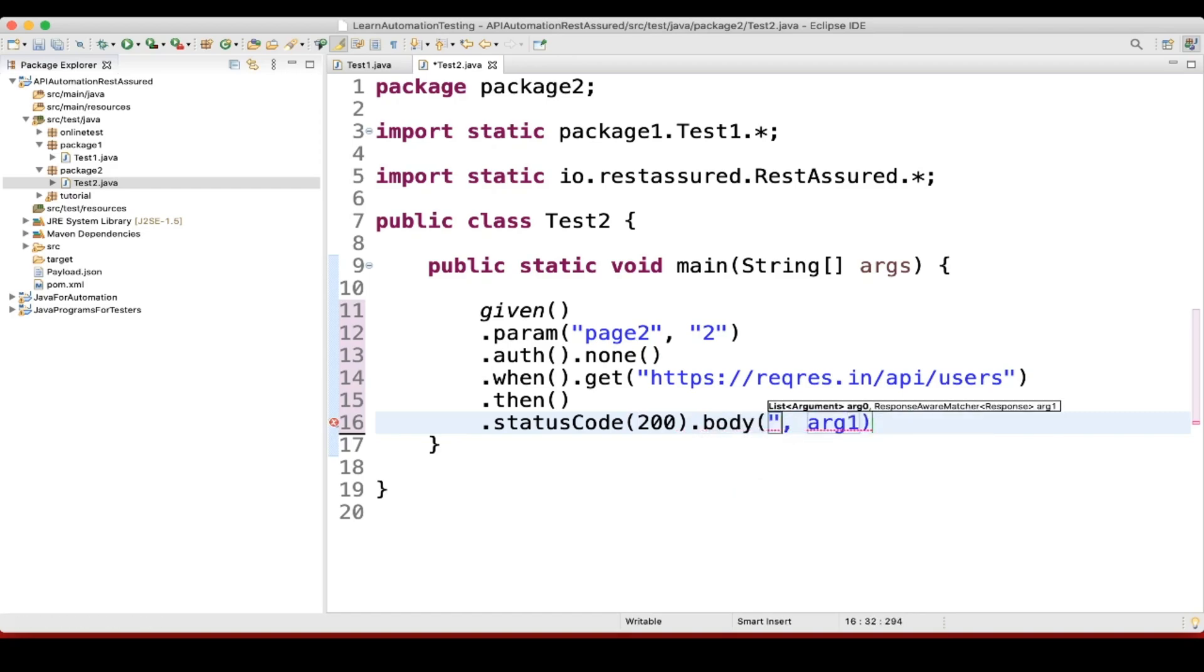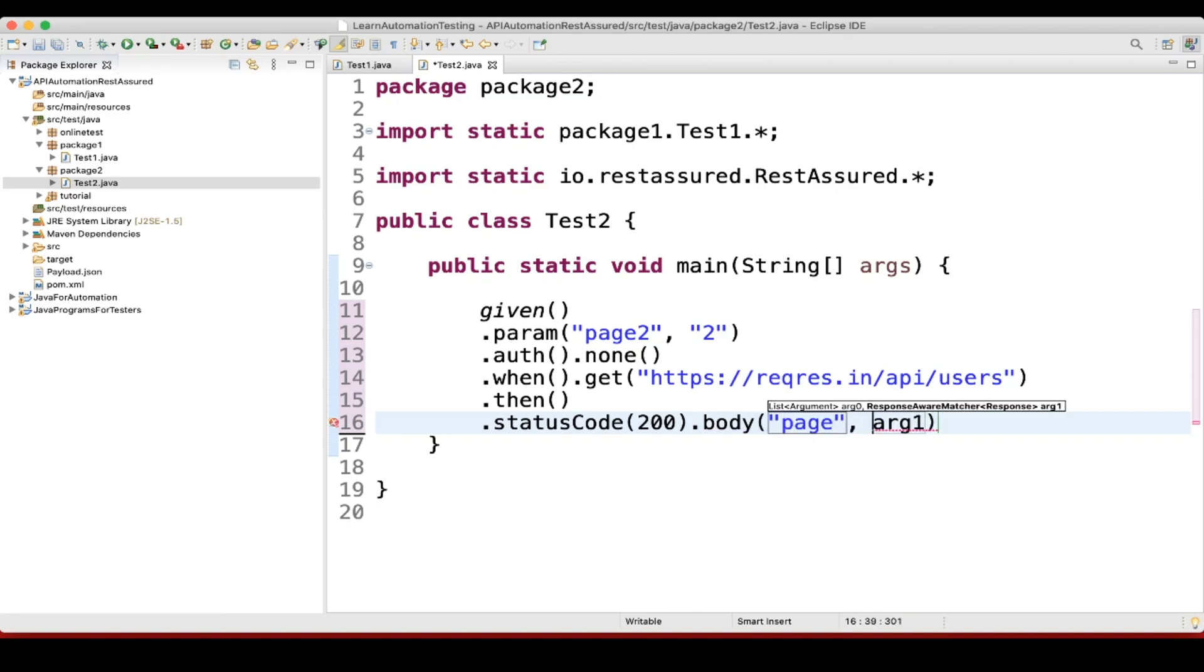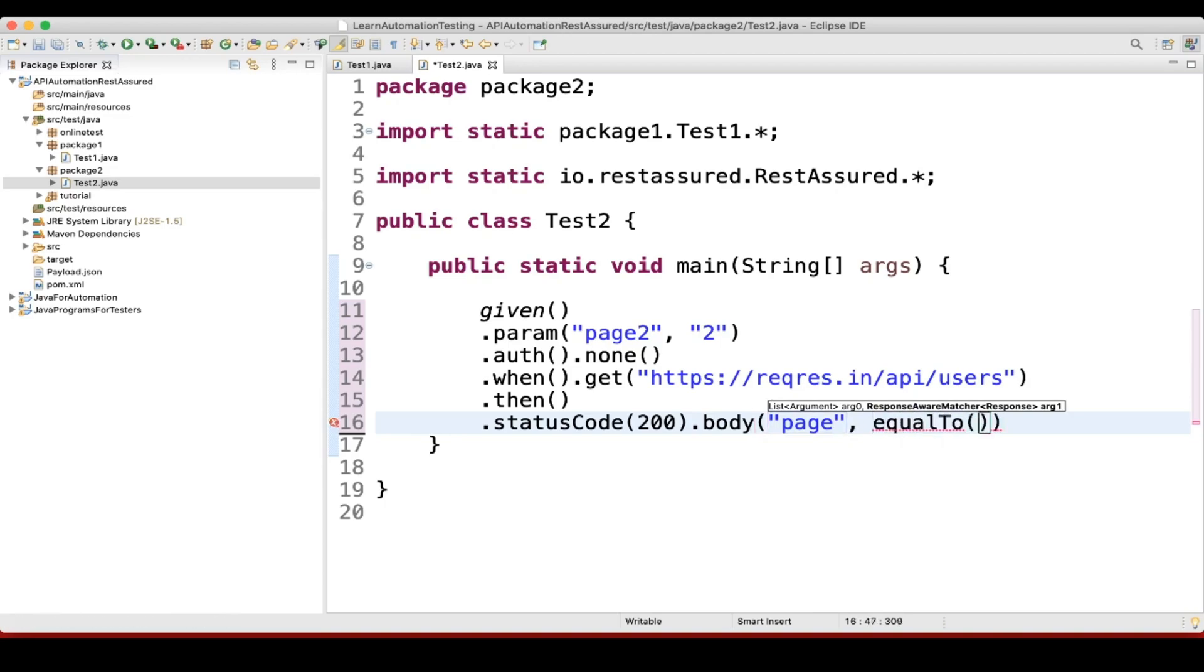We can write something like this: page, page equal to 2.